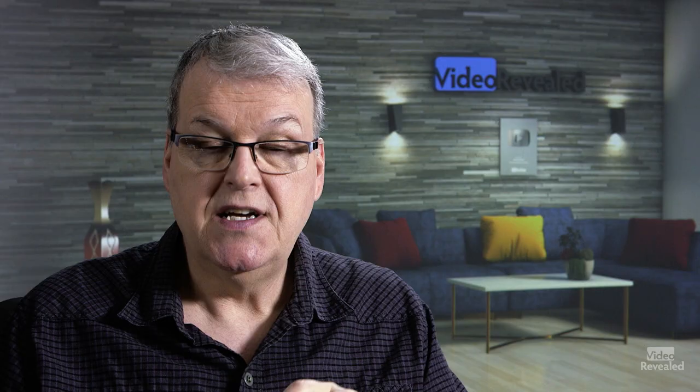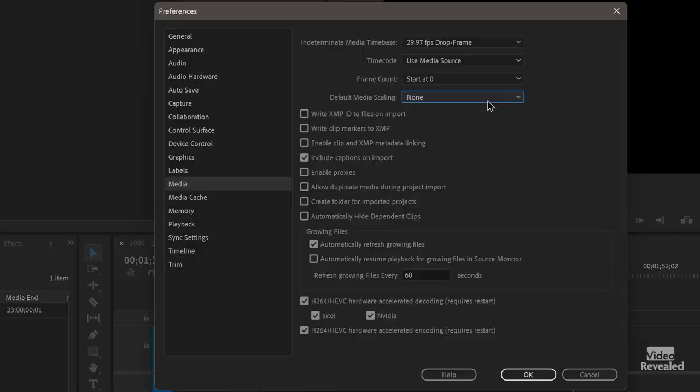None means bring in my media at the original size and don't do anything to it, either in the project bin or in the timeline. Next up is scale to frame size, and this is a really confusing one for a lot of people. I'll show you why in a second.